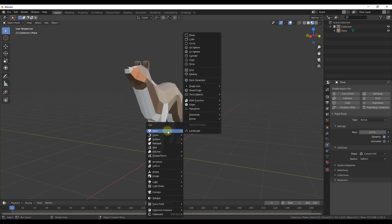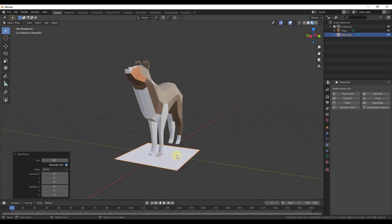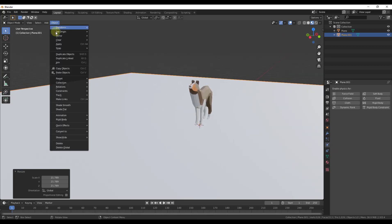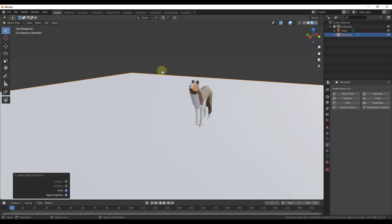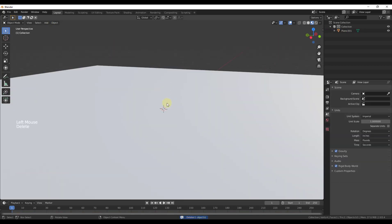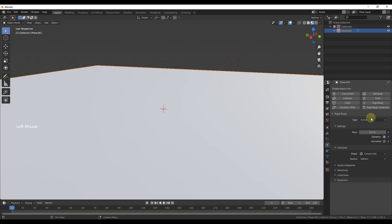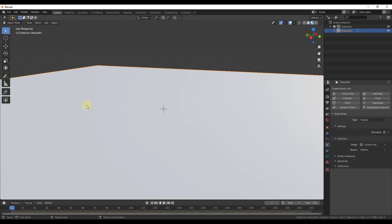Let's start off by adding a plane — Shift+A, Mesh, Add a Plane. We'll scale this up a fair amount and go to Object > Apply Scale. We can go ahead and delete our default cube. Then select the plane, go down into the Physics Properties, select Rigid Body, and set this rigid body to Passive. That means it's going to be frozen in place and other objects will interact with it.